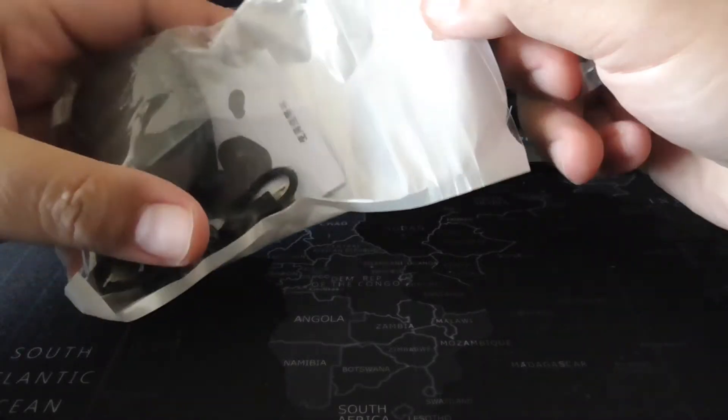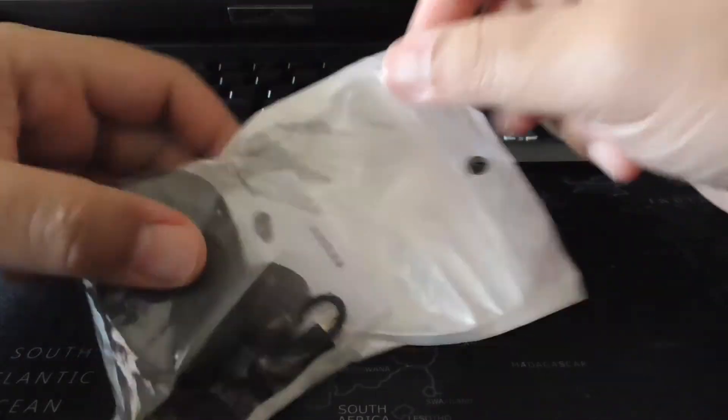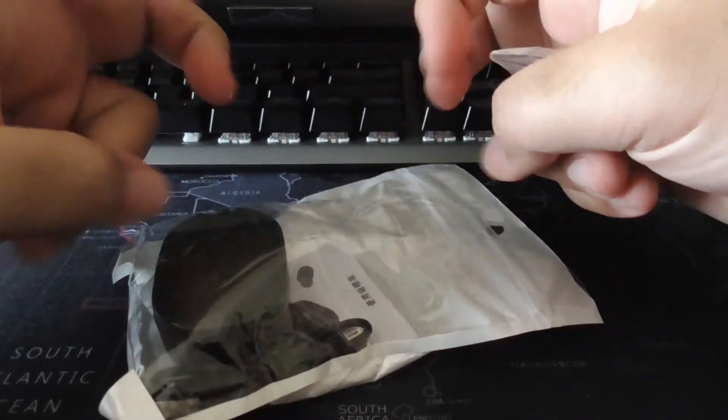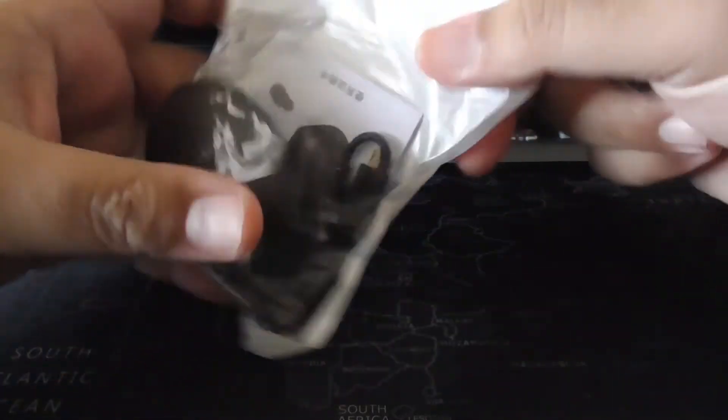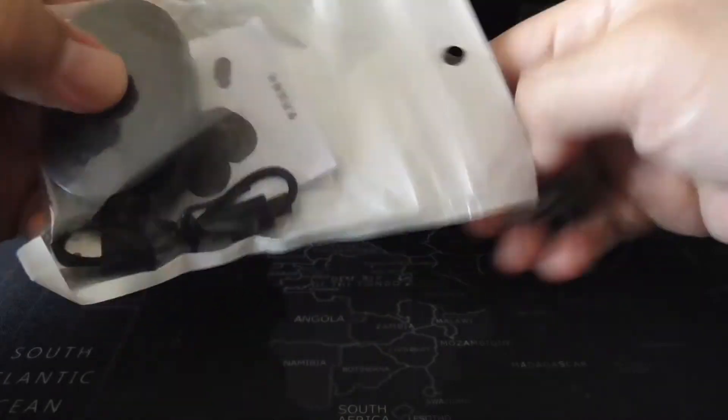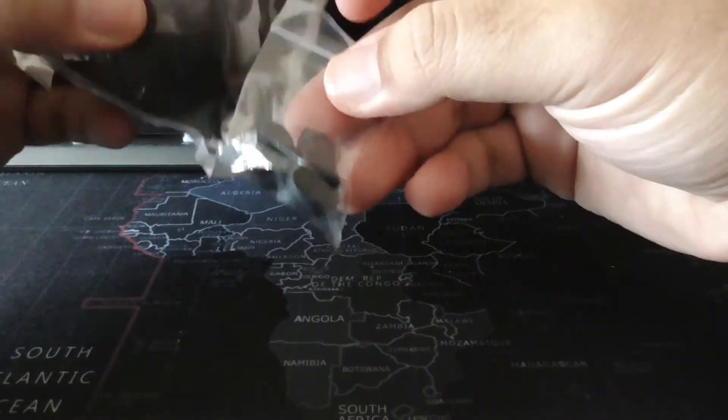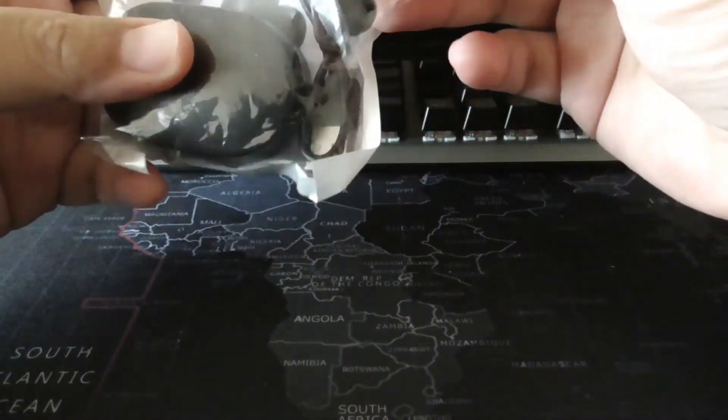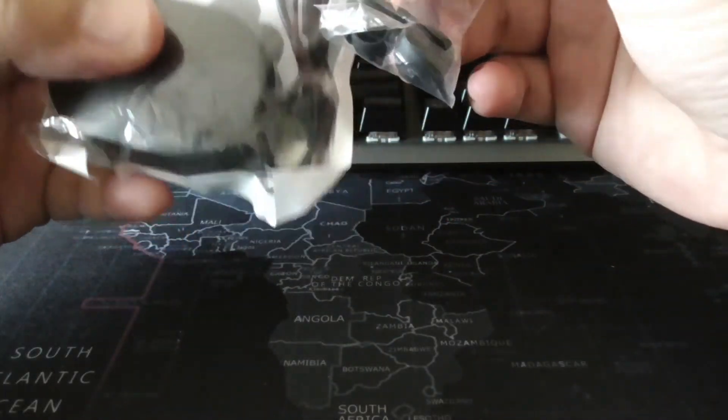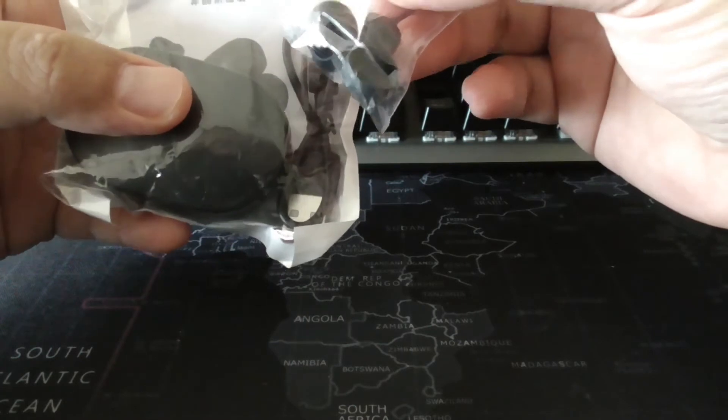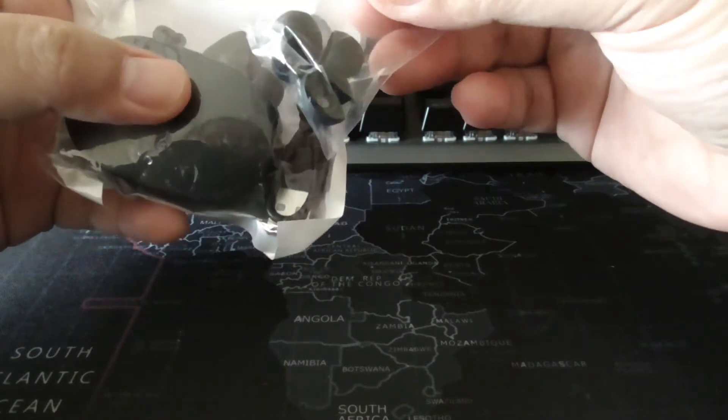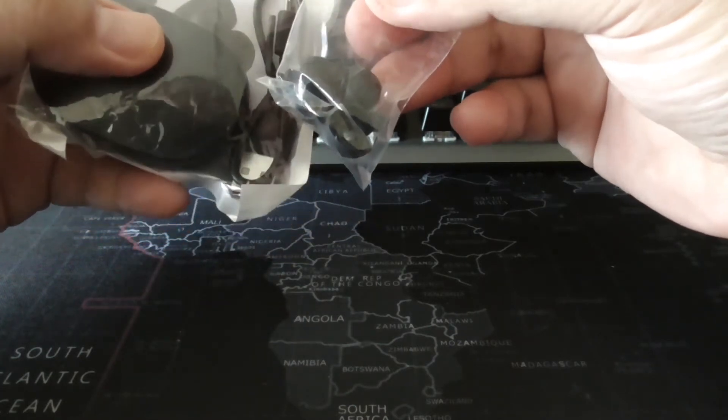But let's just unbox it. There's not much of a box.